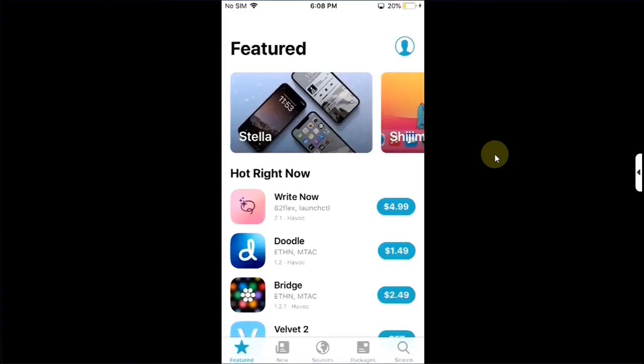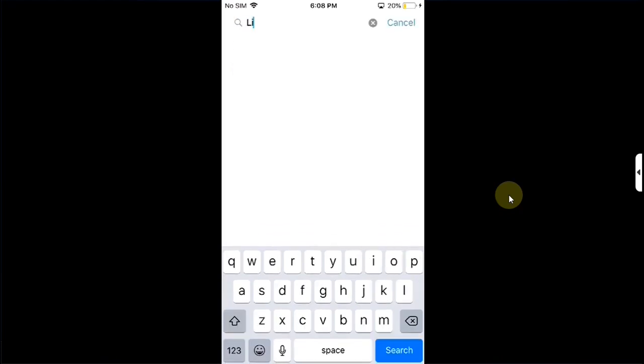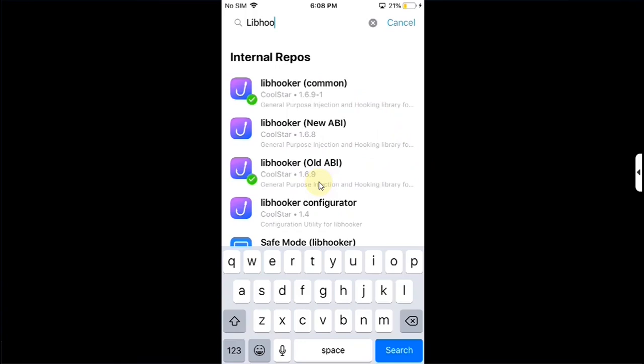First of all, open your package manager. In my case, Sileo. Then go to search. For Chimera, install LibHooker. You will simply search and install libhooker common and it will automatically install all the related packages.